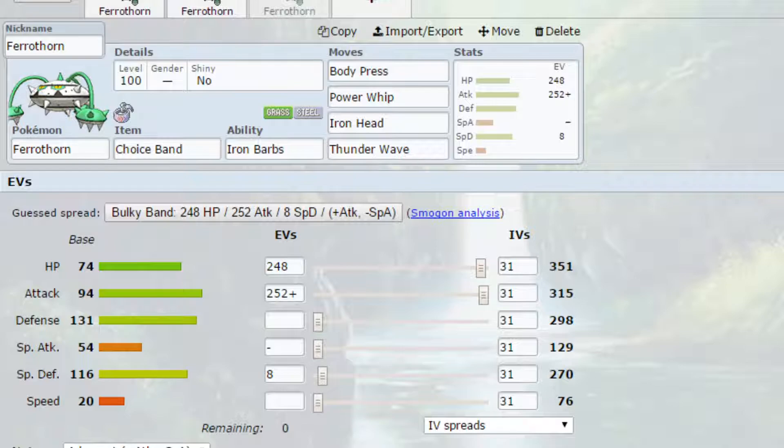We've also got Power Whip there, which should turn to Max Overgrowth, allowing you to potentially gain some health back. And Iron Head to increase up your defense if you need to, for example.